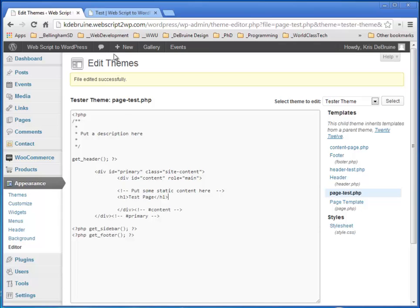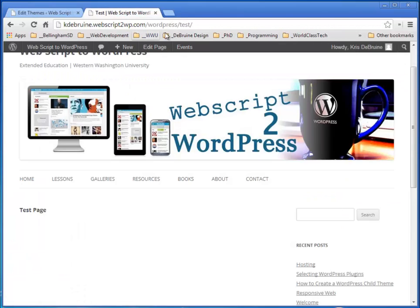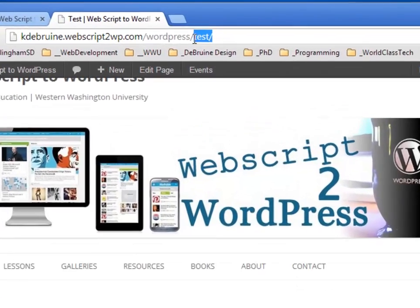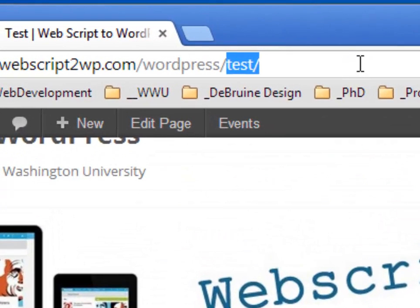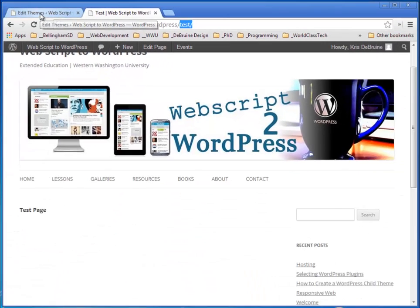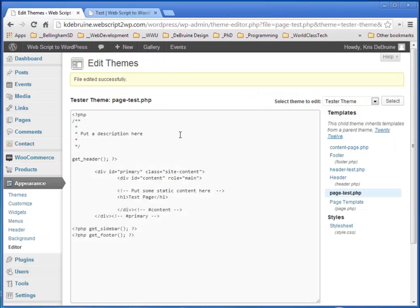You can see very quickly that I can now create a completely unique page layout for just one particular page. It'll only apply to the page that has the slug 'test', and it will not apply to any other page in my WordPress site. So if you want to create a unique layout that only applies to one page, this is a way you can do it.